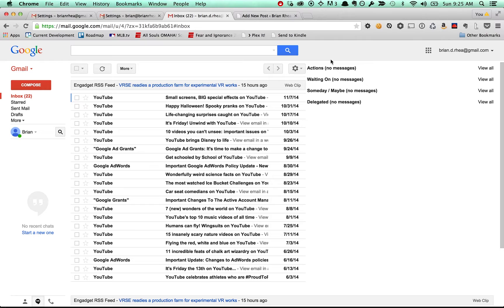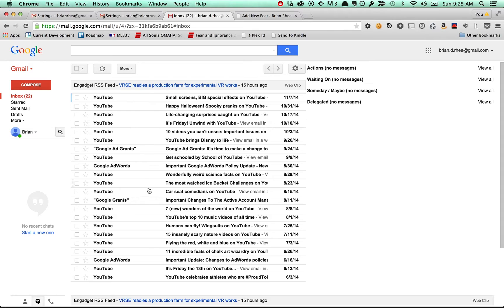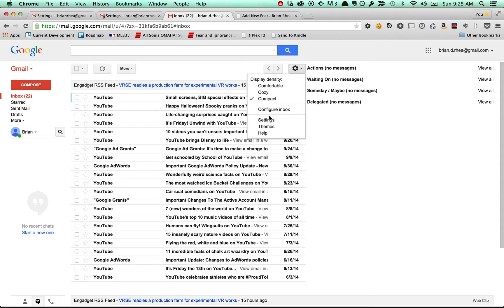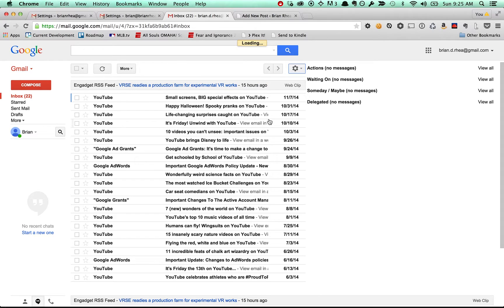And now we have these additional inboxes that we want to get to. We've got our primary inbox here. We've got these to the right, but nothing's in them. So let's get that fixed.